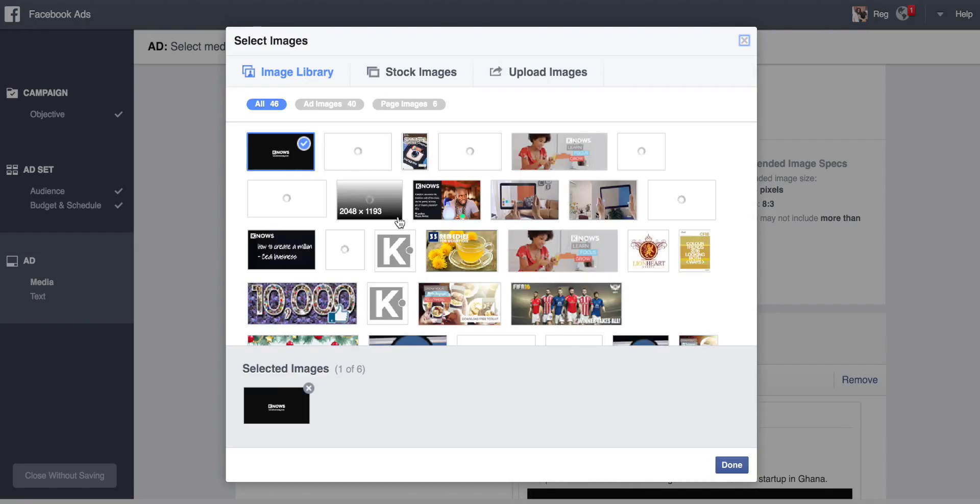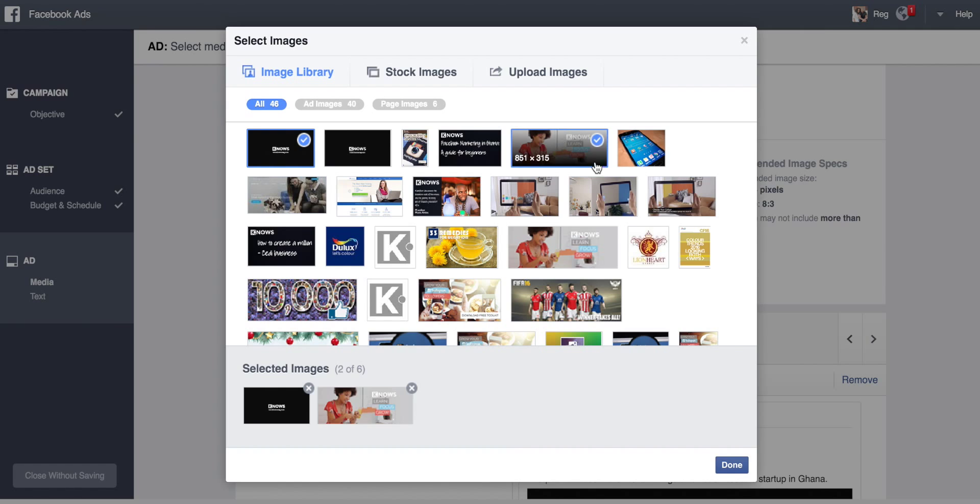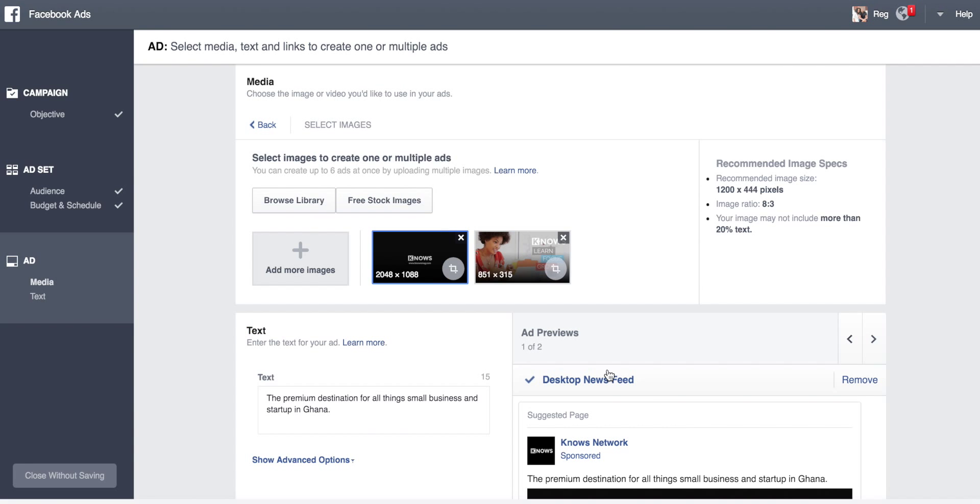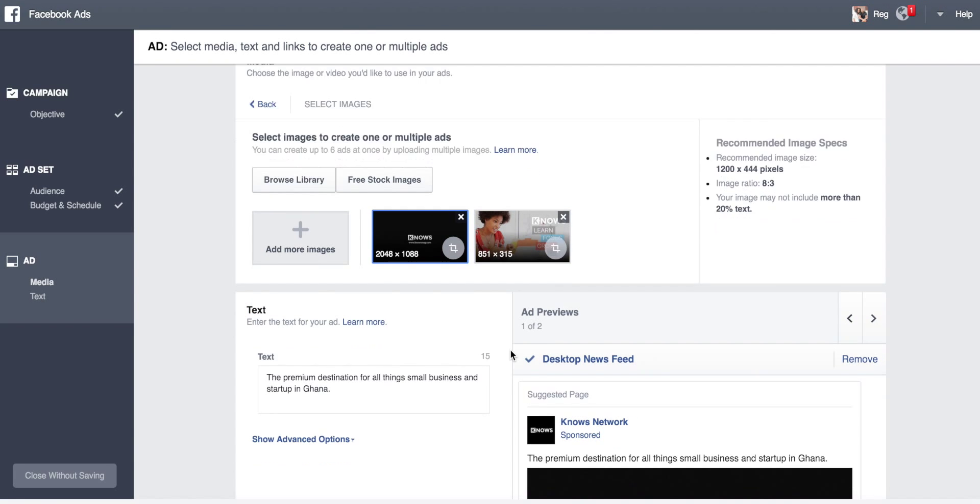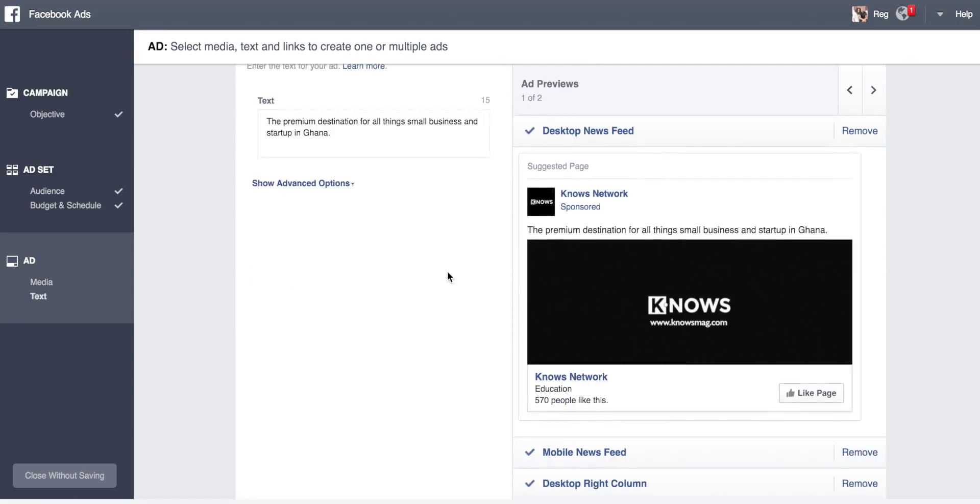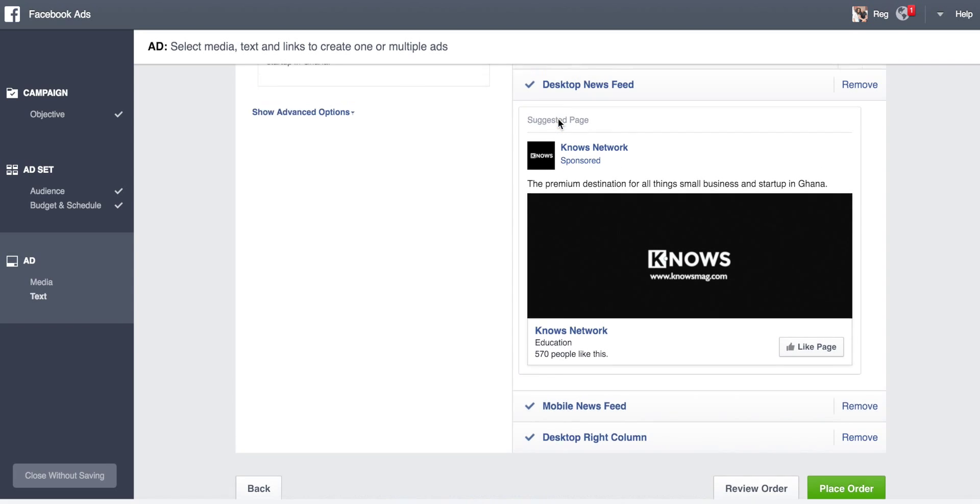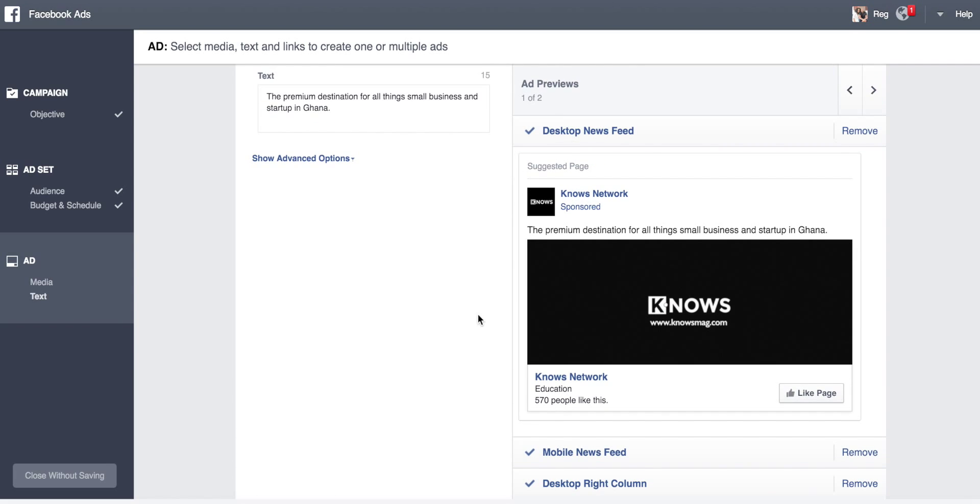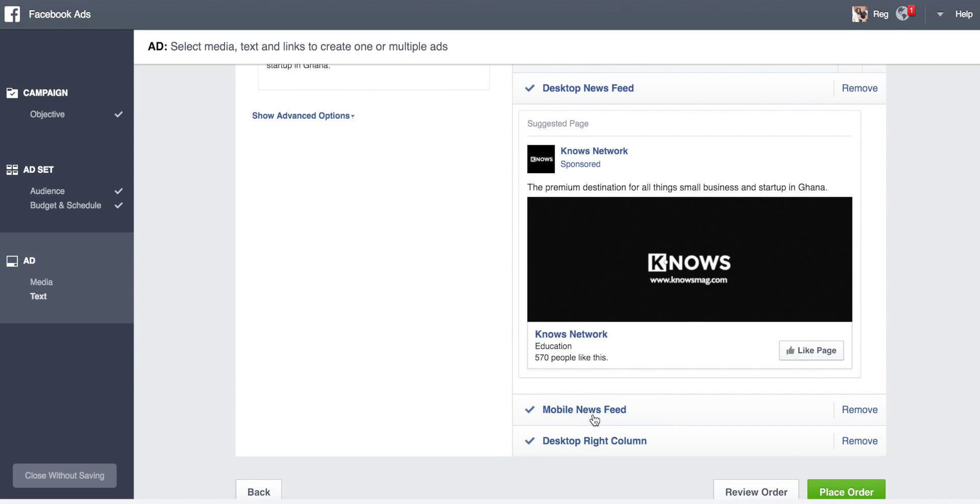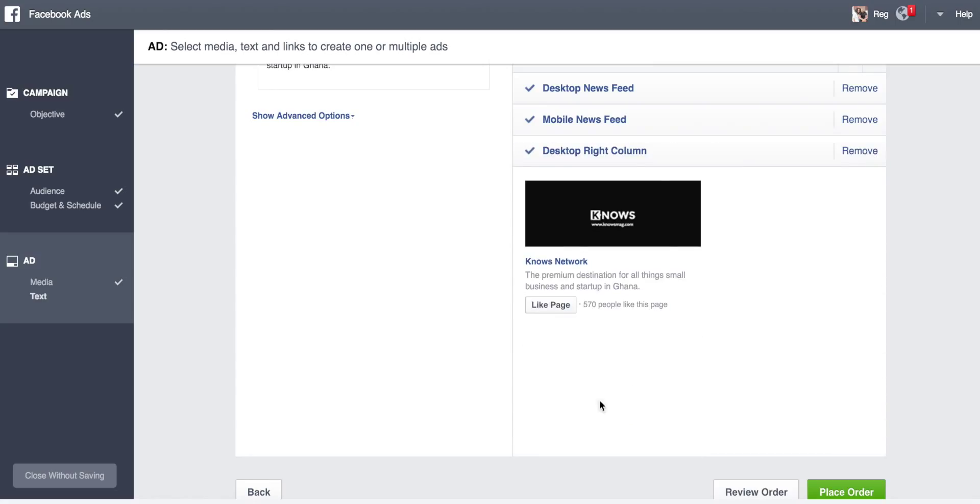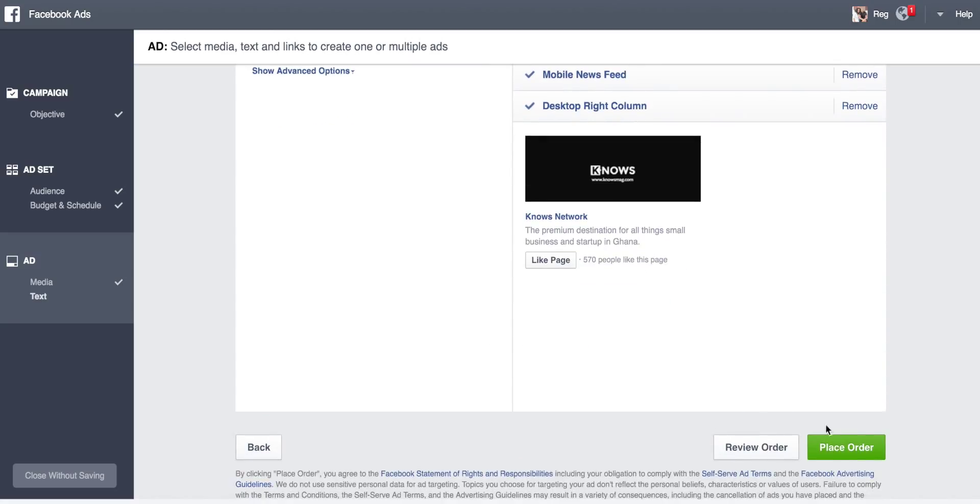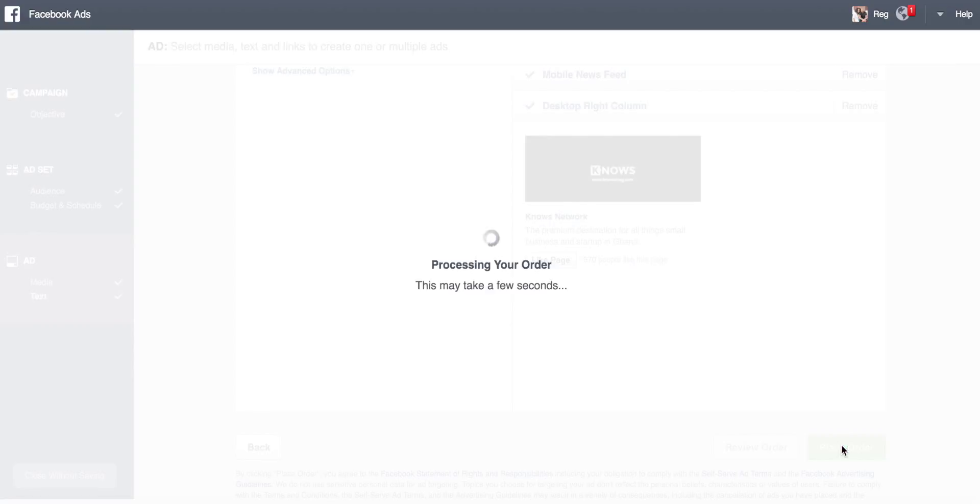Let's try this image. So now I have two images I can try. I can change the text that shows up here. It shows me what it looks like on the desktop newsfeed and desktop right column. When I'm done, I place order and voila.